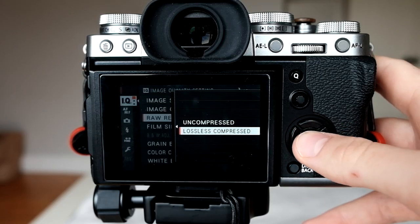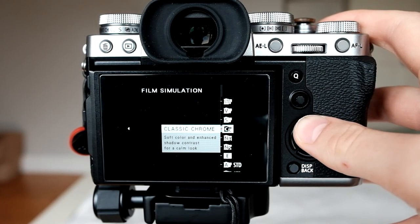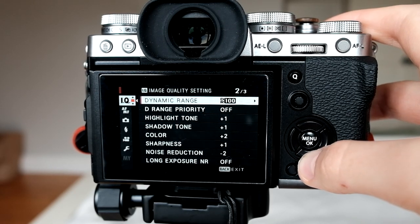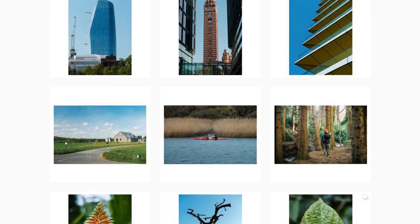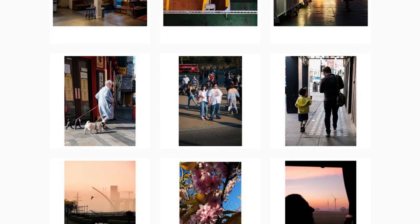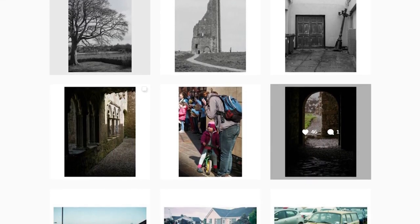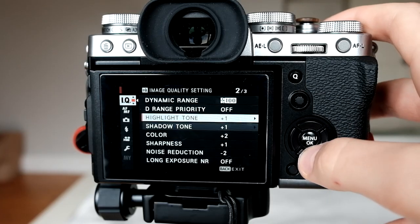For film simulation, I dabble between a few different ones. I've been loving Pro Neg High as well as Classic Chrome for the longest, and Classic Chrome is the one I'm currently using. The next one is a point of controversy. For highlight tone, shadow tone, color, and contrast, it will depend on your picture profile and personal shooting style. I've done test shots in all these different settings and these are the ones I've settled on. Highlight tone, plus one — this will basically bump up your highlights and give you really nice sharp highlights without typically overexposing them.